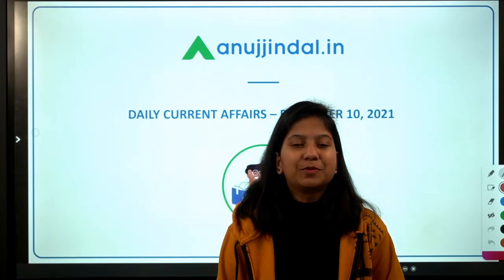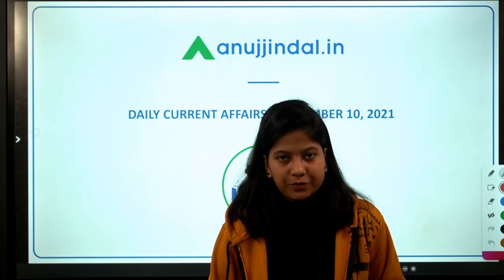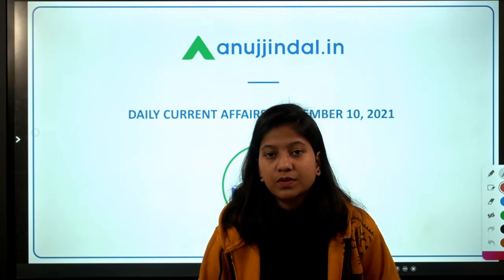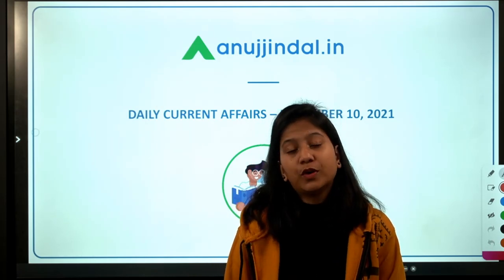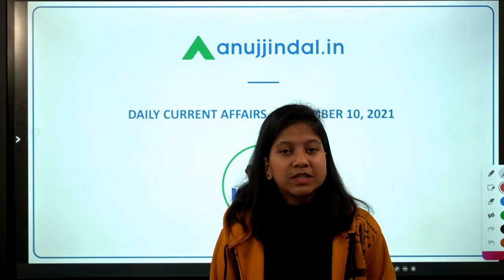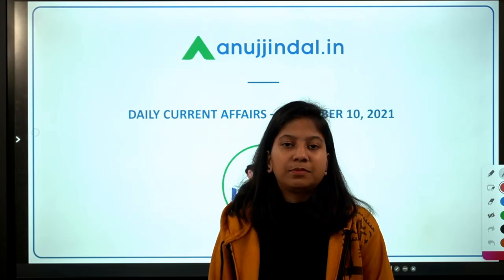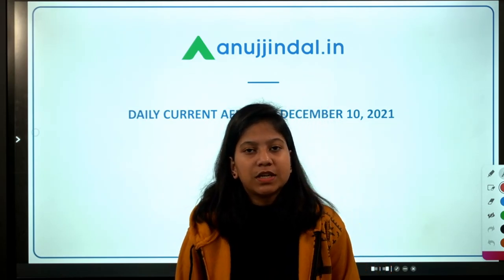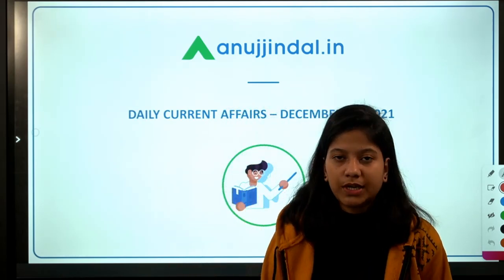Hey everyone, a very good morning to all of you. I'm Neha Gupta, your mentor for current affairs. Before beginning this video, which is going to be very important for your phase one and for your understanding of major reports, let me inform you that you can download the PDF of this session via the Telegram channel — the link is in the description.